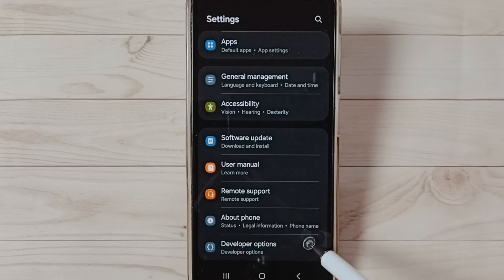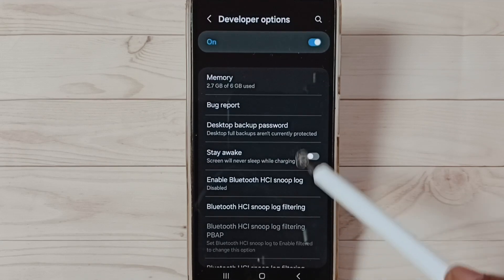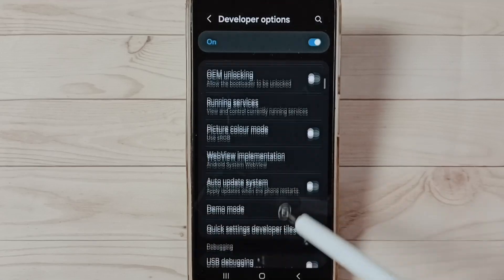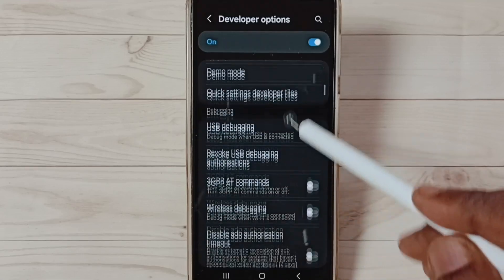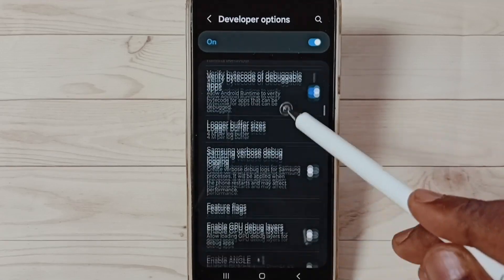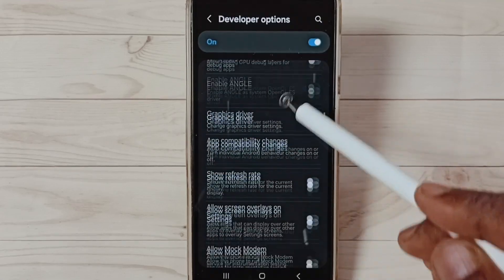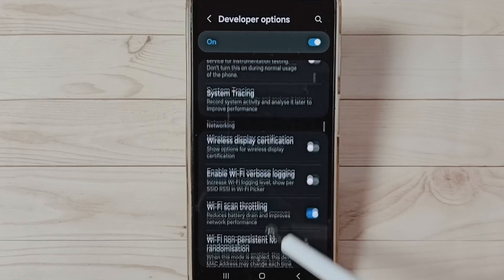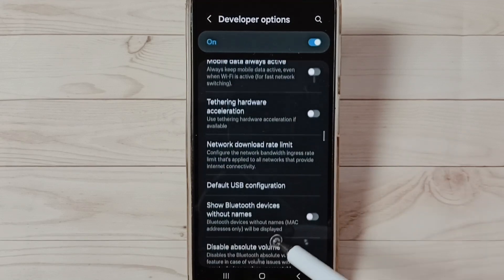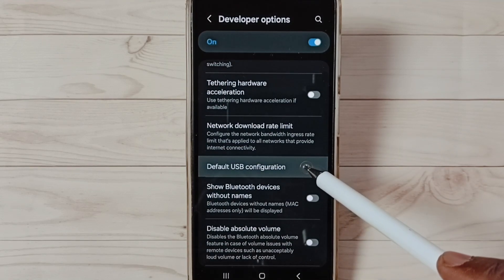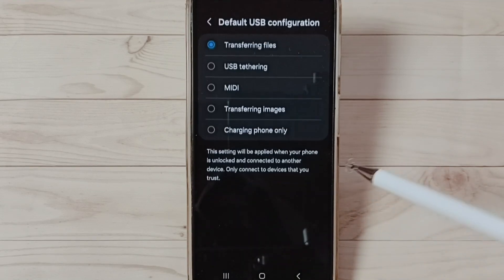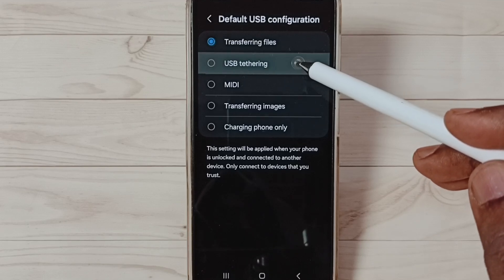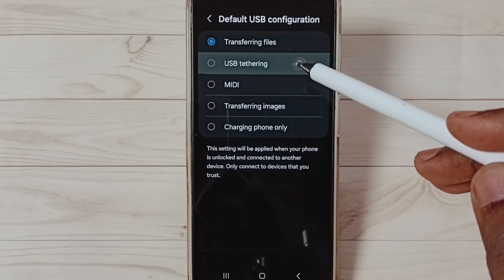These are a list of developer options. From this list, go down and find the Networking section. Here we can see Networking. Under Networking, select Default USB Configuration, then select the second option USB Tethering.